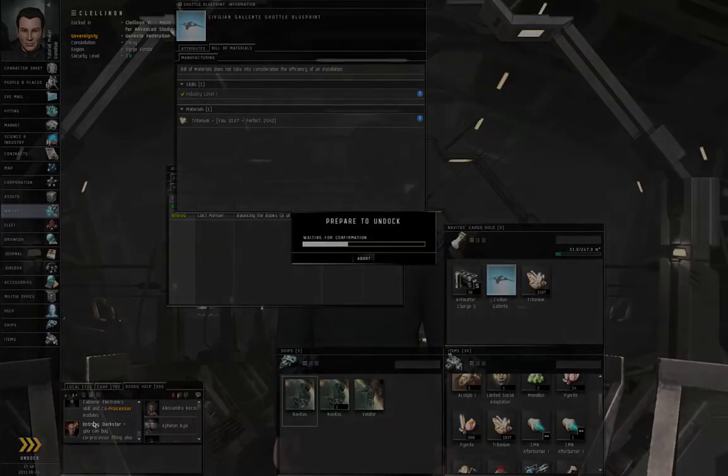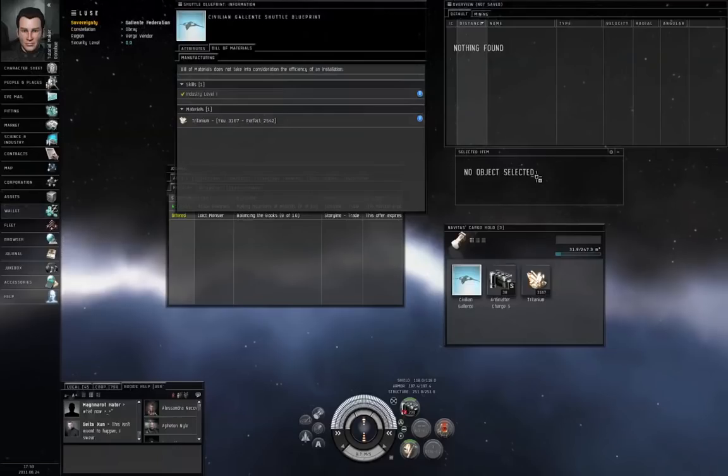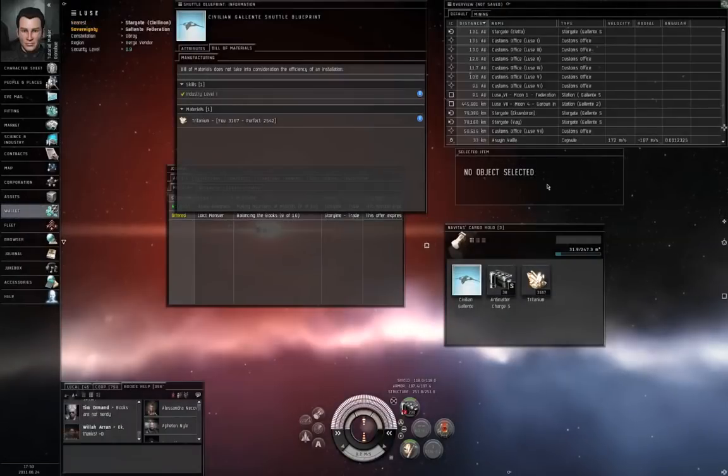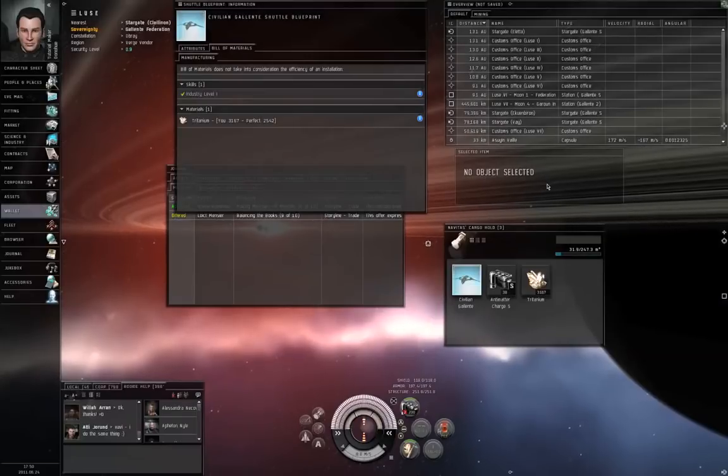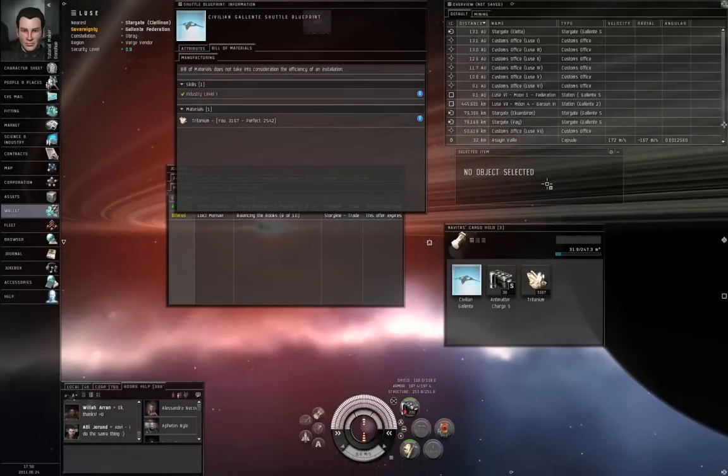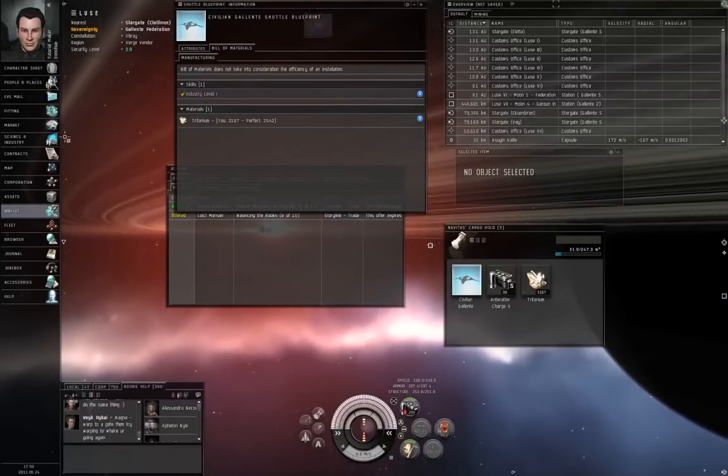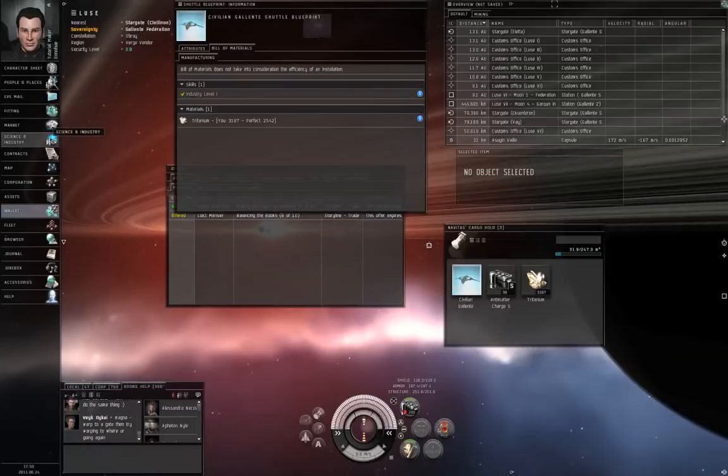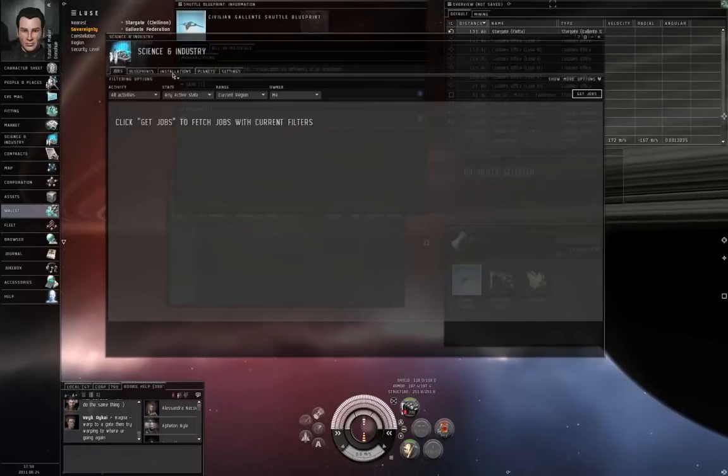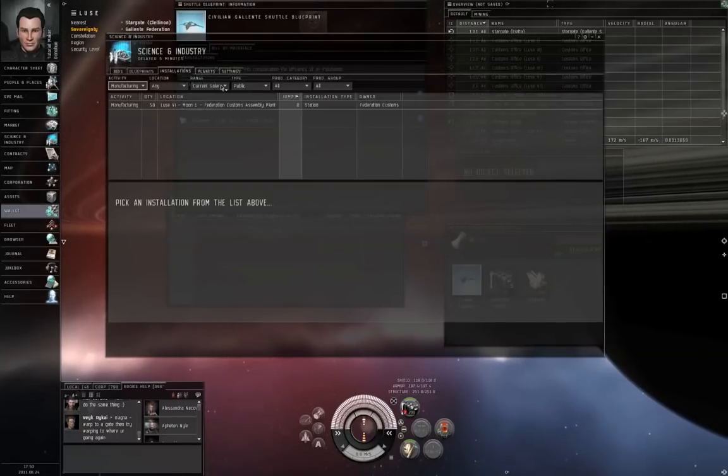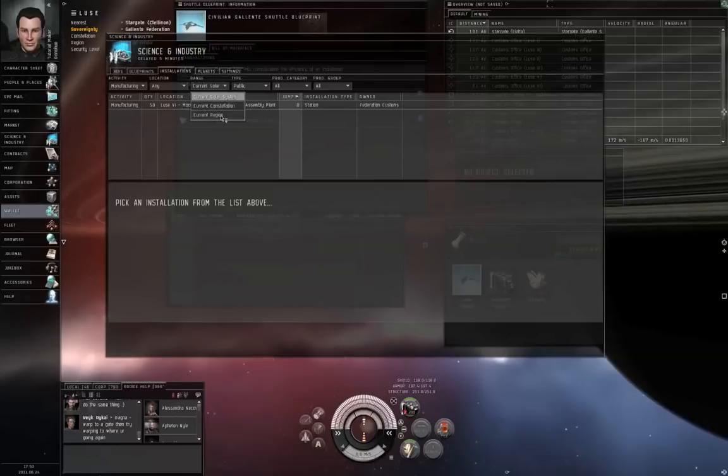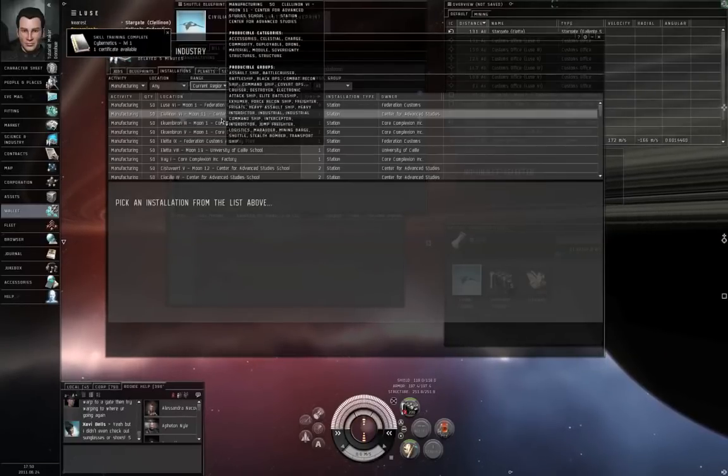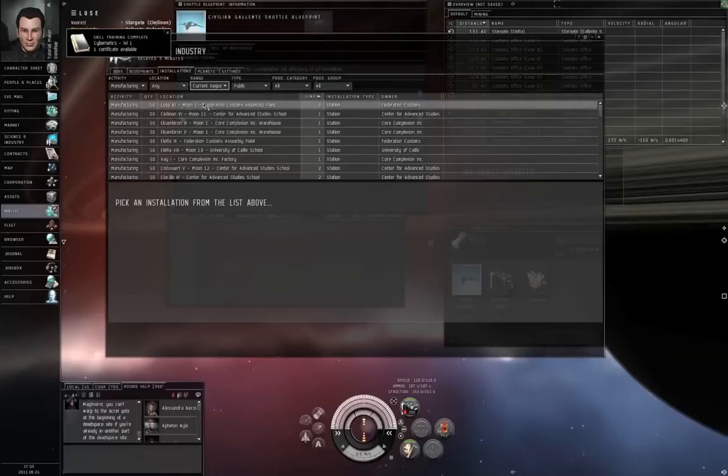Now, if you forgot which station actually has manufacturing slots open, you go to Science and Industry, Installations tab, Range. Skill training completed. Ah, Cybernetics is done. Good.